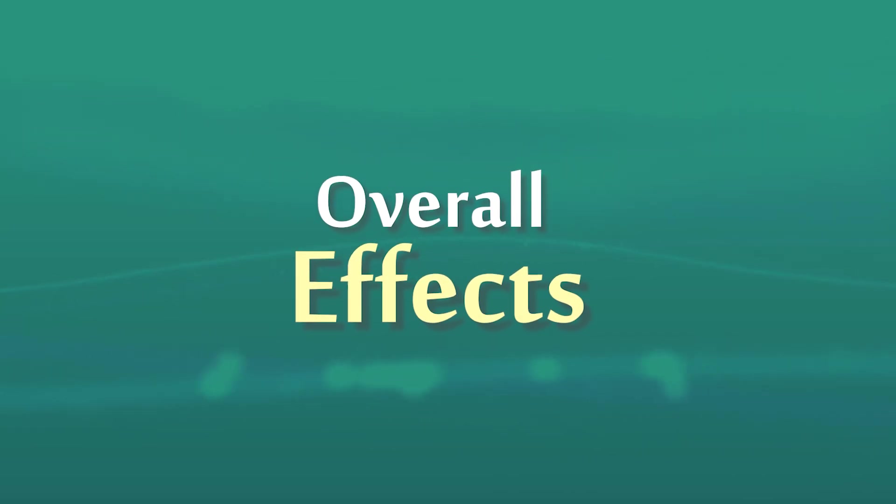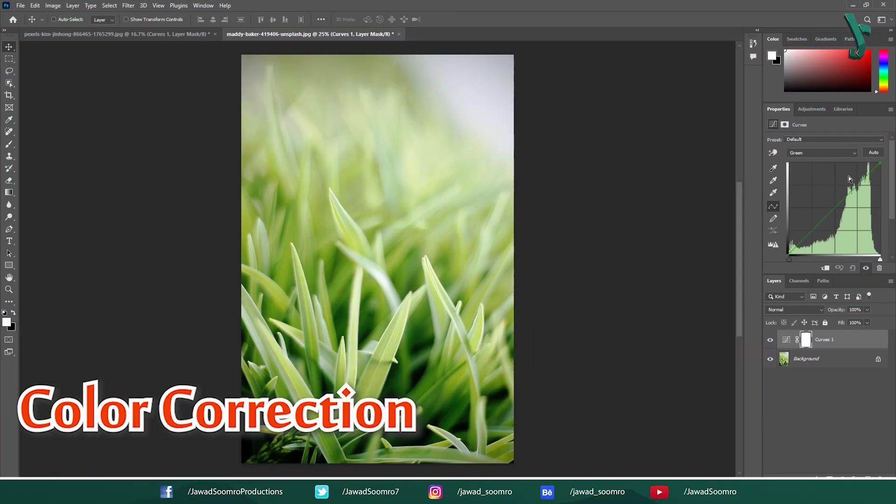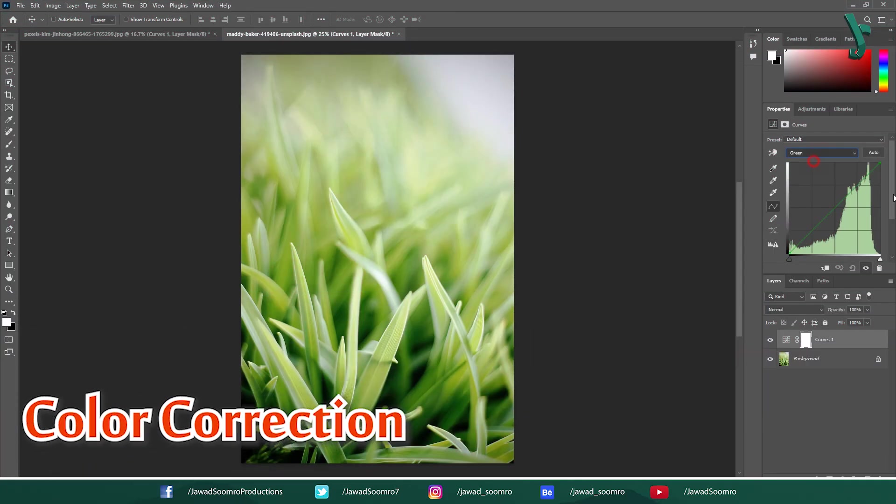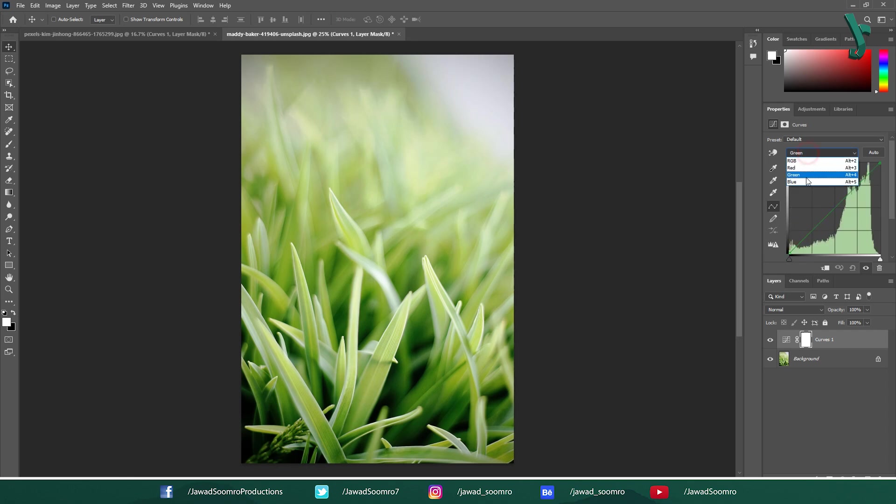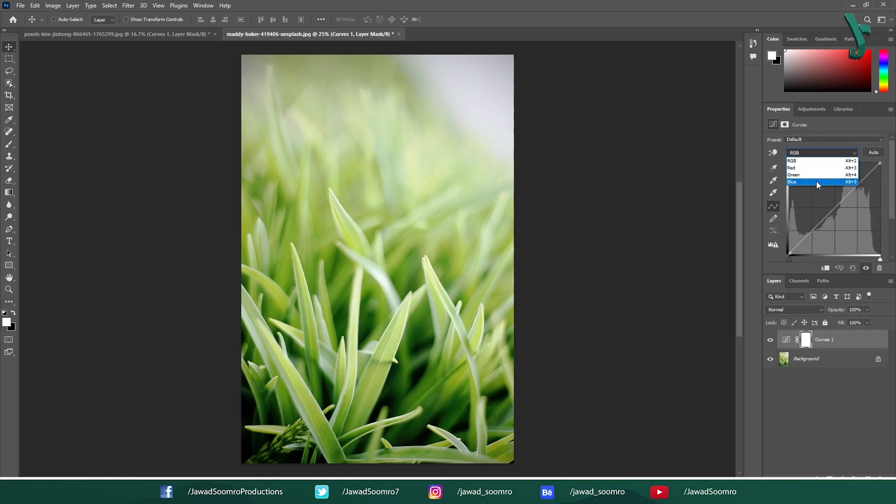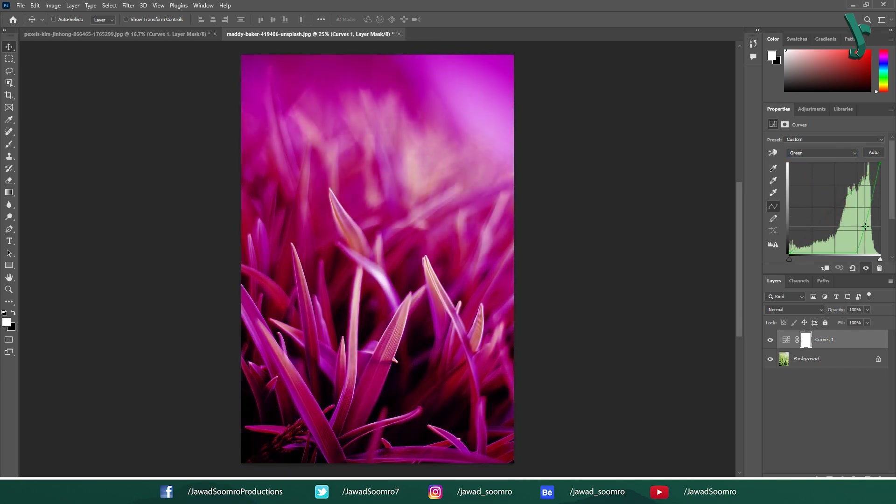Overall Effects: Color Correction. By adjusting the RGB curves individually, you can target specific color casts in your image. For example, you can reduce the green color cast by lowering the green curves in the shadows.